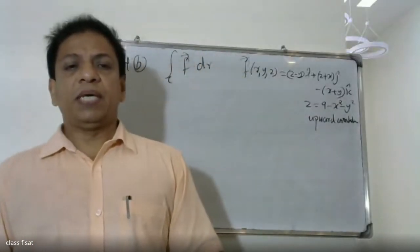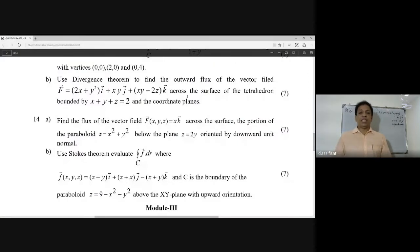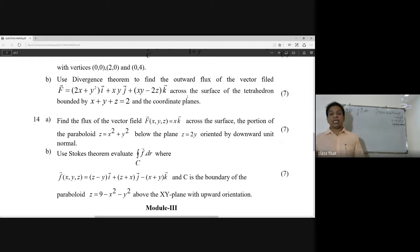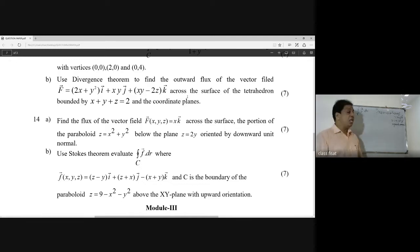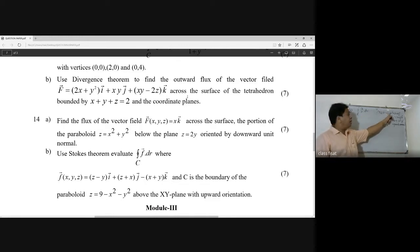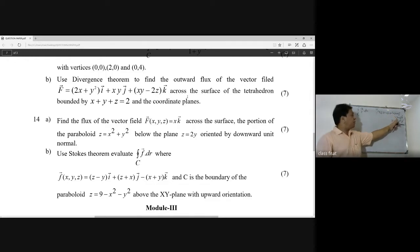The use of Stokes' theorem: integral of C F dot dM, where F of xyz is equal to (z minus y)i plus (y plus z plus x)j minus (x plus y)k, and C is the boundary of the paraboloid z equal to 9 minus x squared minus y squared, above the xy plane with upward orientation.